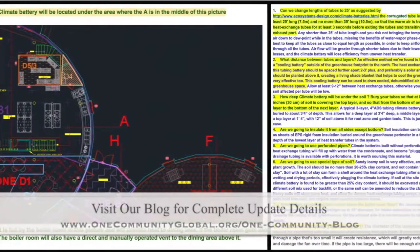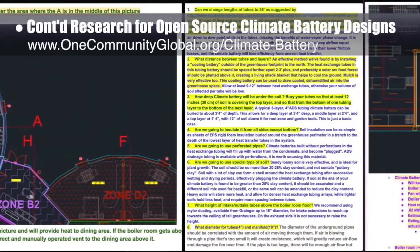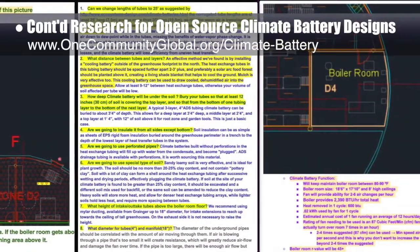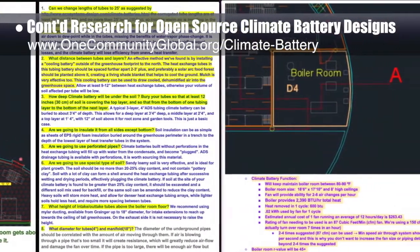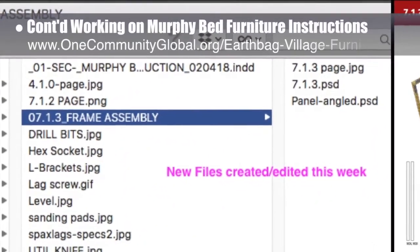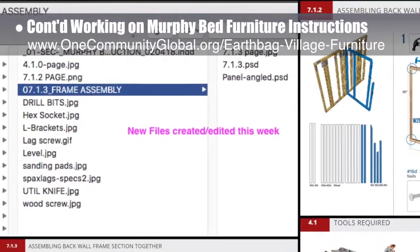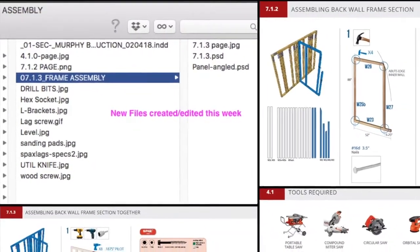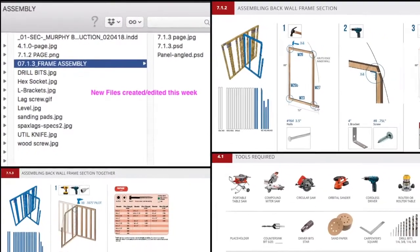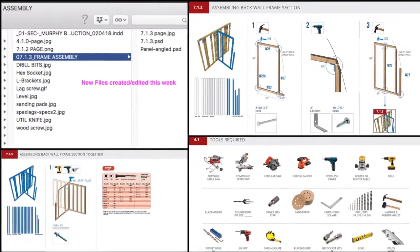This week the core team — which includes pioneer members plus those helping who don't wish to be individually acknowledged — continued research needed for the next generation of open source climate battery designs. What you see here is a snapshot of some of the details we're researching. The core team also continued working on the murphy bed instructions: this week we updated page 410 with new pictures, updated the materials page with screws, sanding discs, and nails, and added sockets to the tool page while removing the pneumatic nailer.